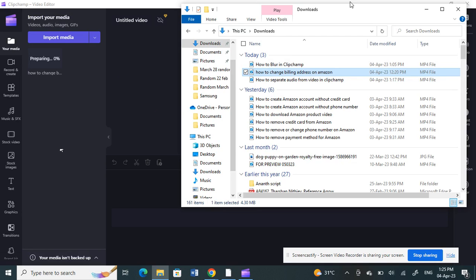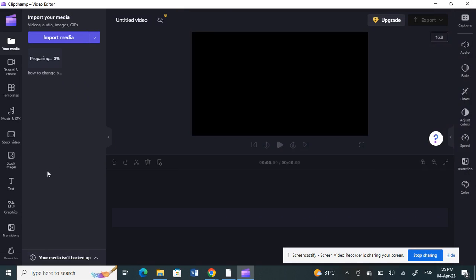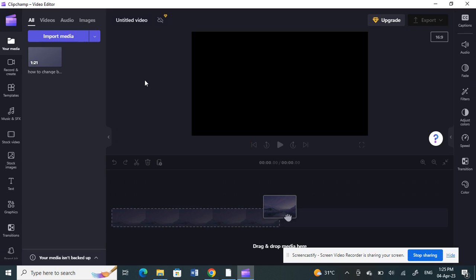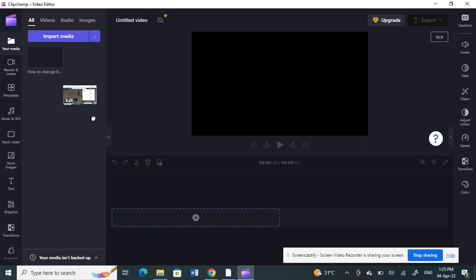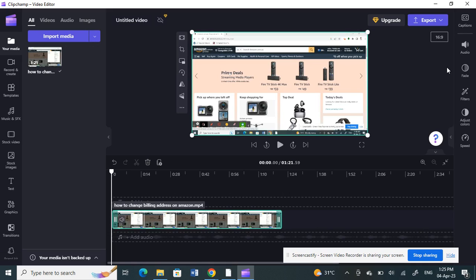I'm just waiting for it to load. Once it's done, I'm going to click and drag it to my timeline here. This is the video I'm going to create the watermark for.